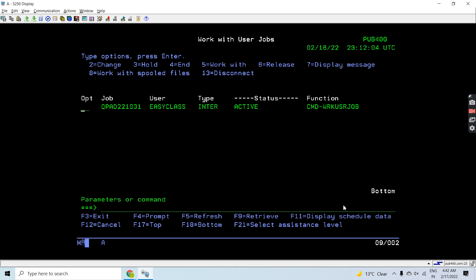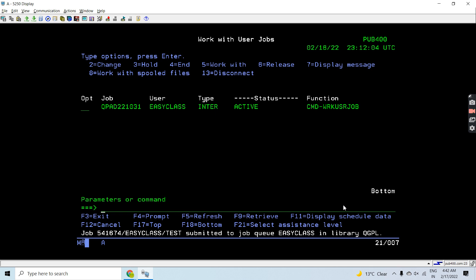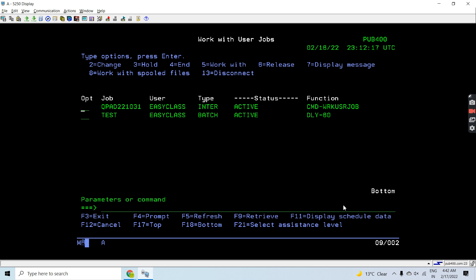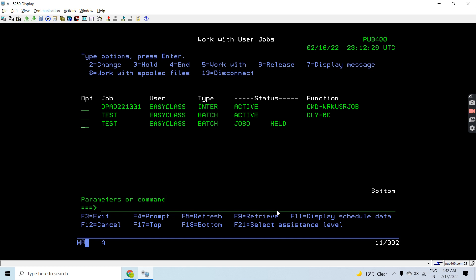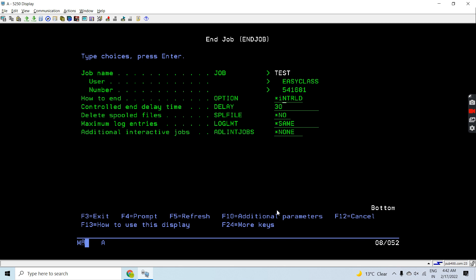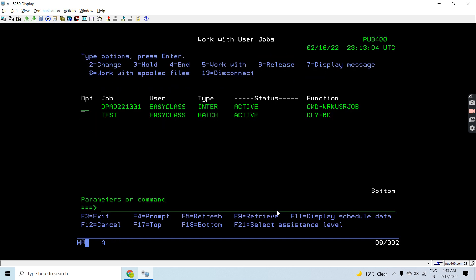Here you can see a job in Active status. Let me submit some jobs so you can see some other statuses as well. If I hold it, the status is Active — and after holding with Star Yes, you can see it's in Job Queue with a Released status of Held. I'll end it now — and you've seen the End status as well.